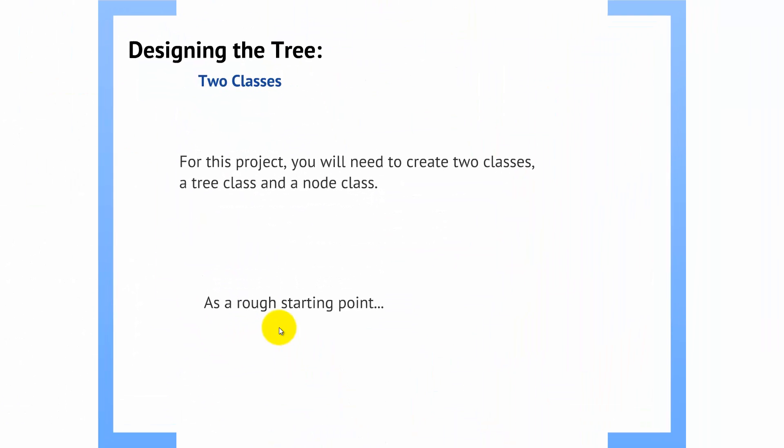Now, a few hints here for the first project, designing the tree. You're going to want two classes. Like I mentioned earlier in this lecture, you've got to keep in mind when designing objects, an object should be for one task. That's all it should be for. So, the tree manages nodes. Nodes manage themselves and their data. That is it. So, you need a tree class and a node class.